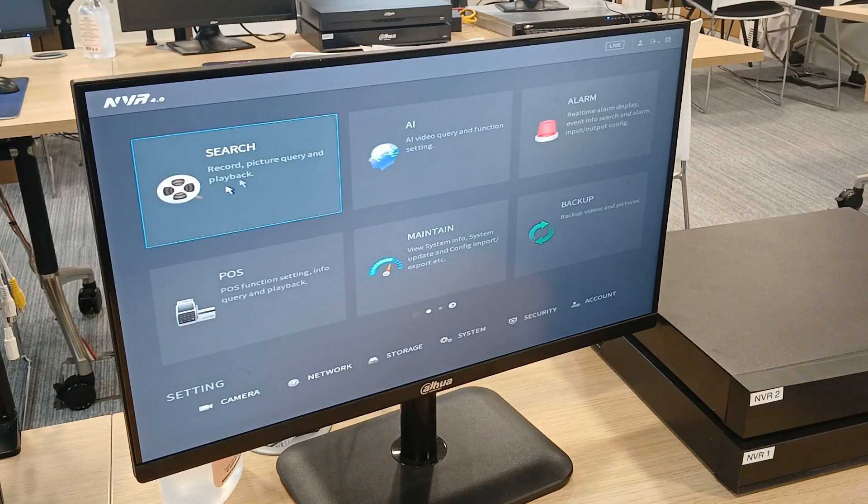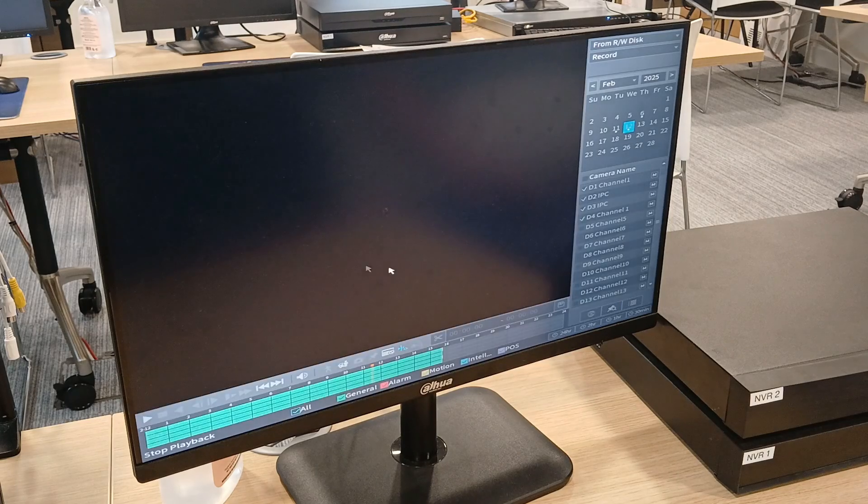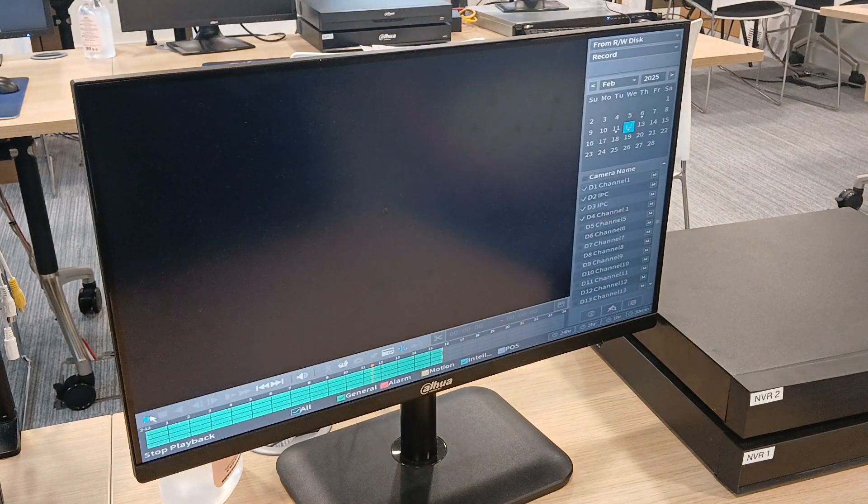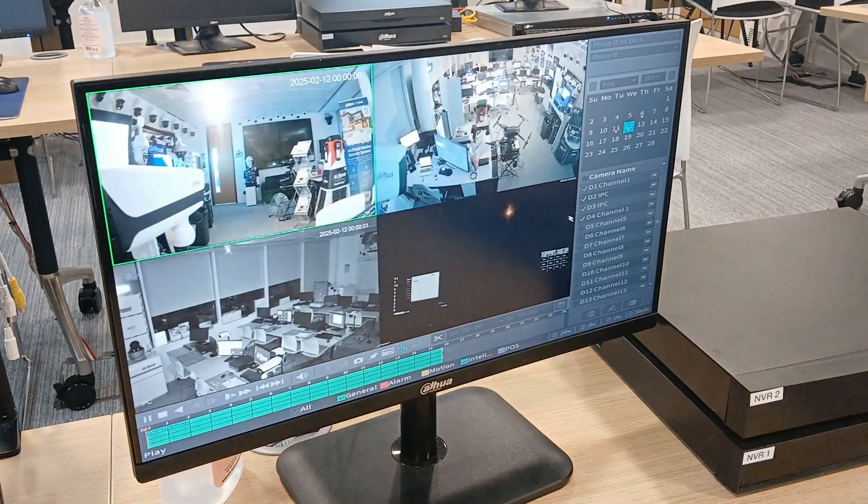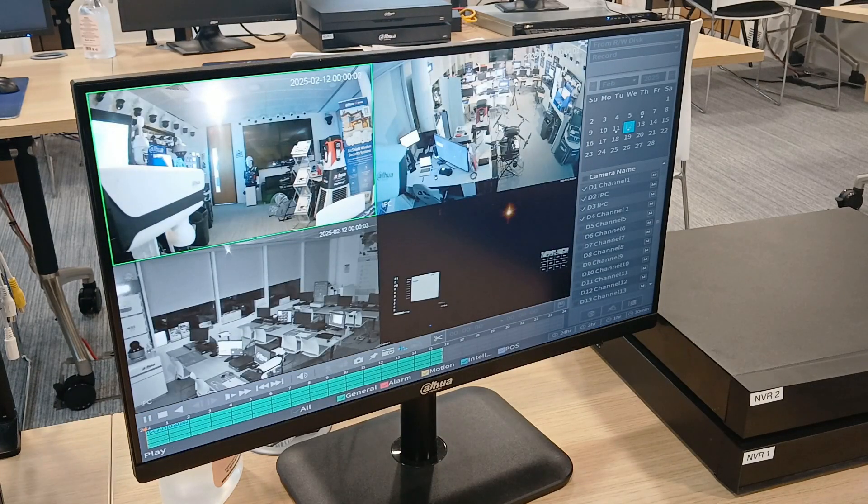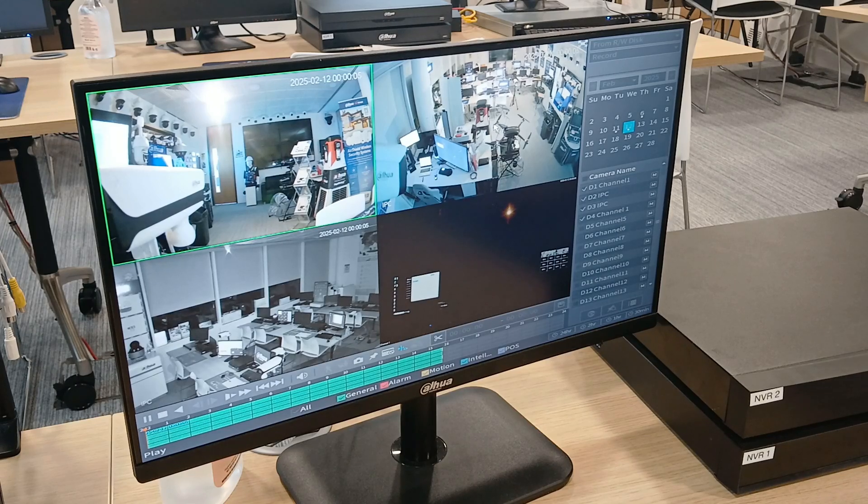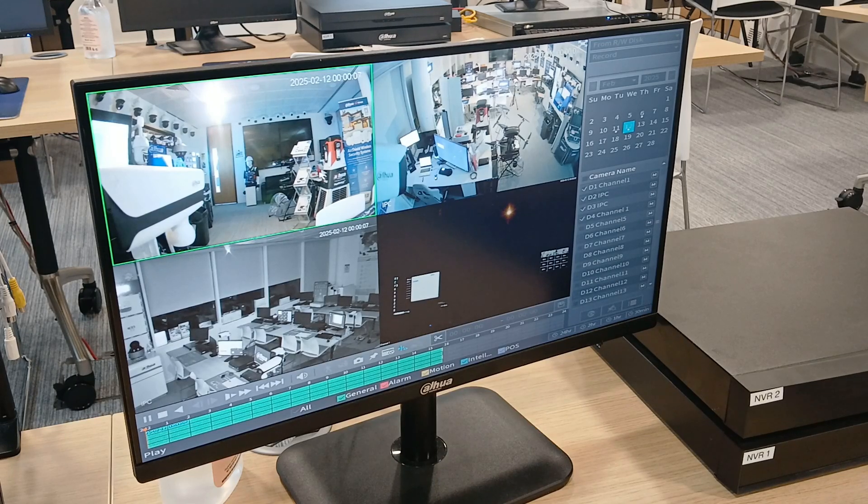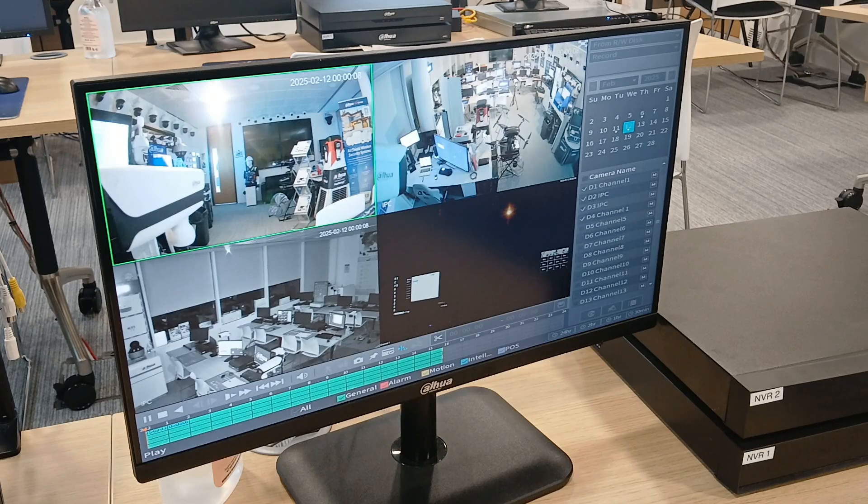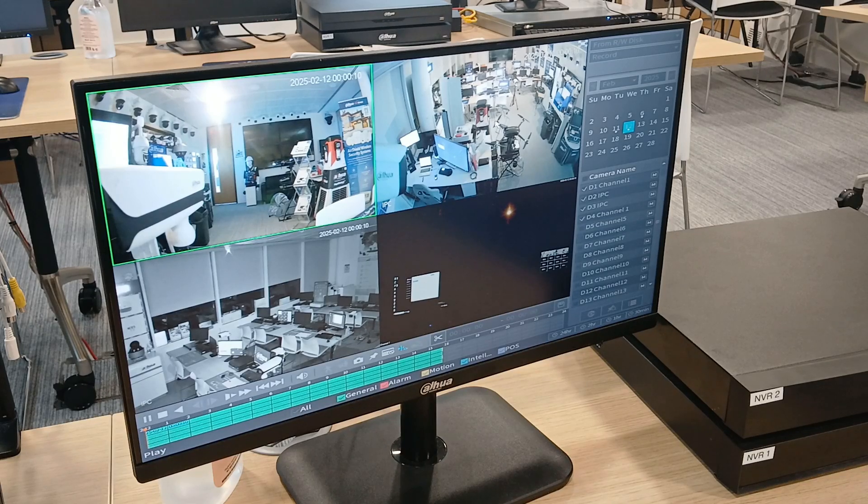Then what we do is we go into search. Let's press on play. Magnify or enlarge one of the camera views. It can't be in a four way split. It must be in a larger view. So I'm going to do channel two.